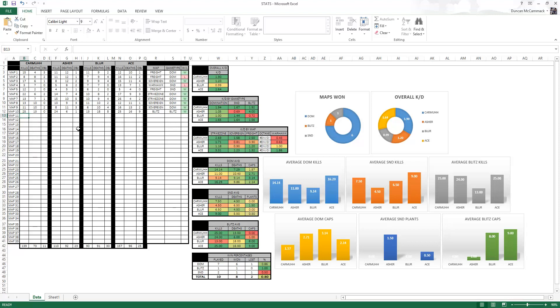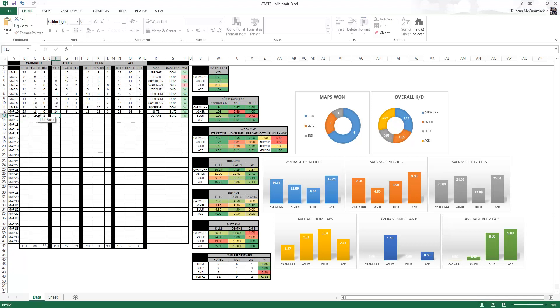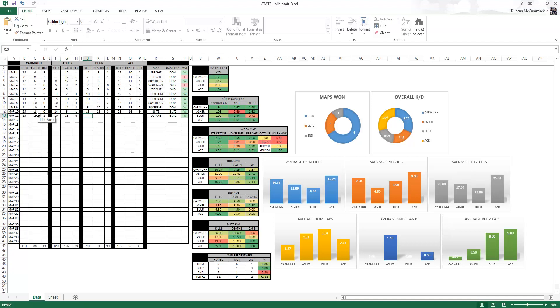And what I mean by that is over here, let's say I play a game with my team of Octane Blitz and we end up winning this game. I go 15 and 15 and I get two caps. Asher goes 10 and 15 because Asher is bad and he gets, we'll give him six caps I guess.